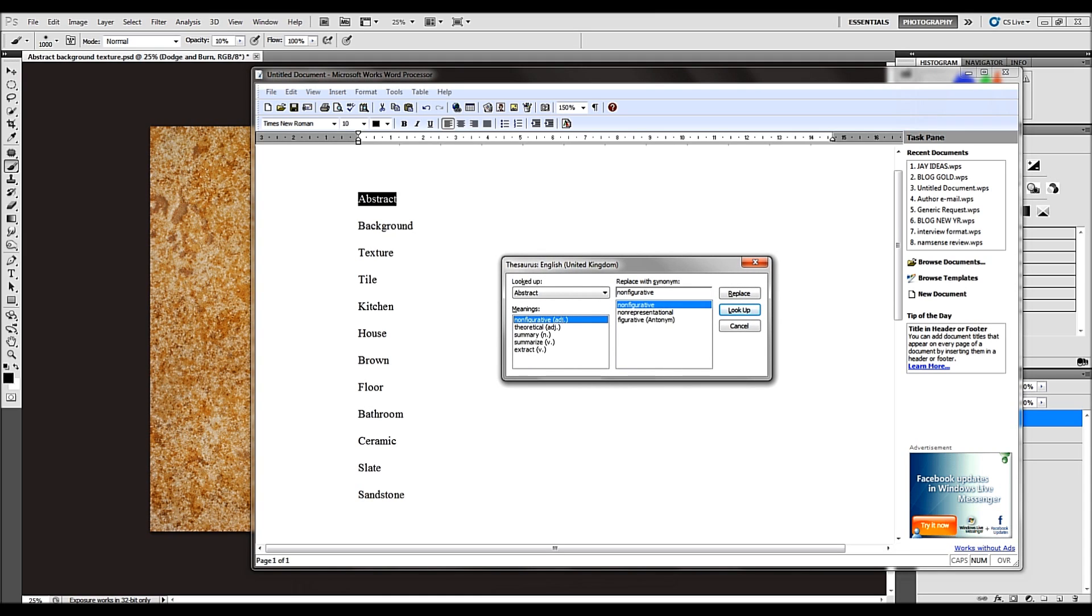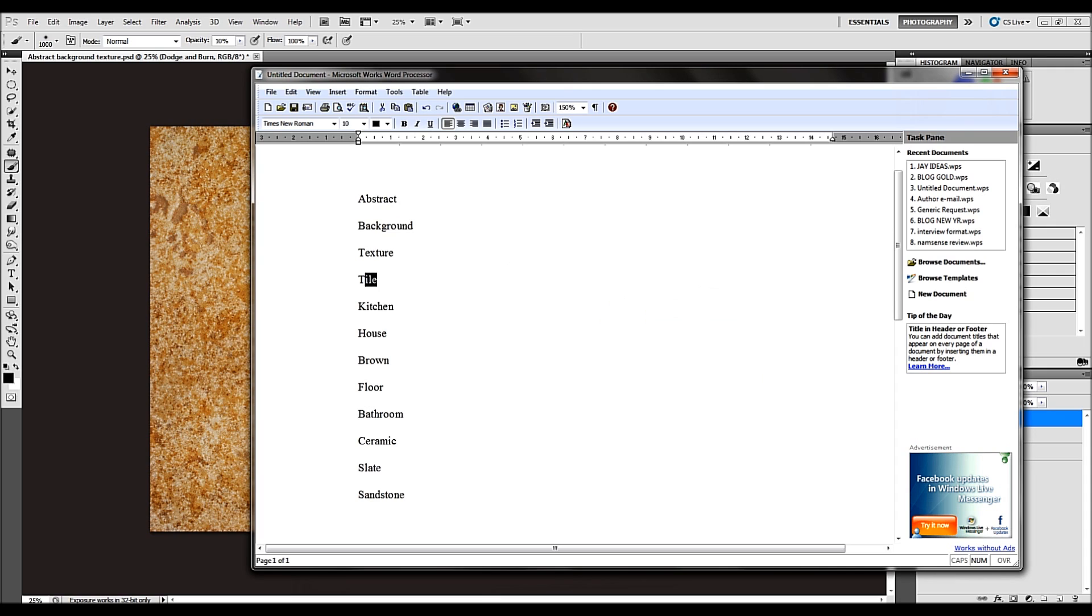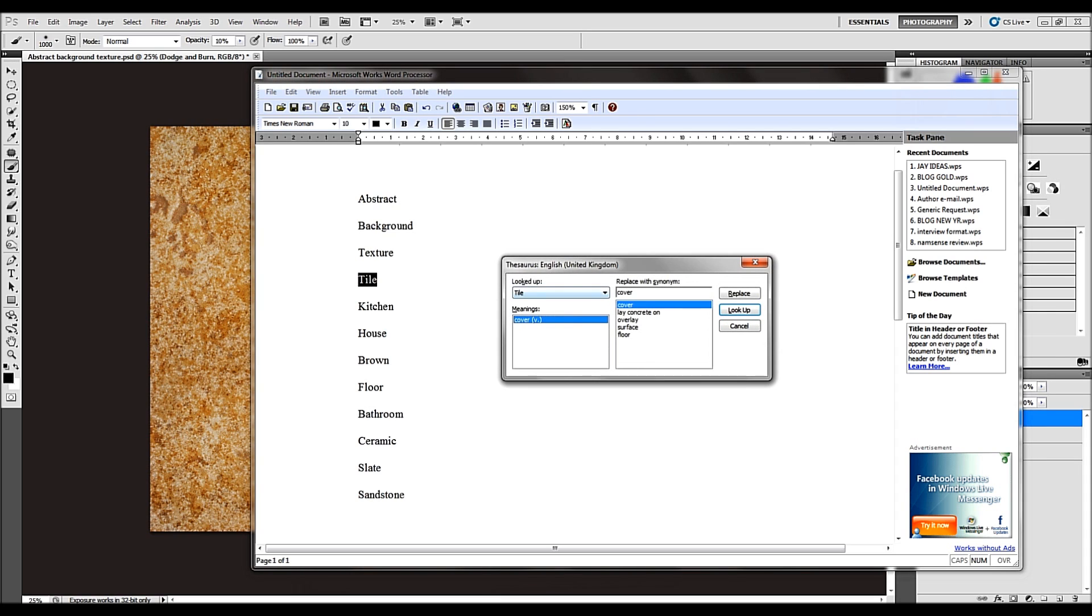Nothing here that I look around. Let's say tile. I'll highlight tile, Shift F7.